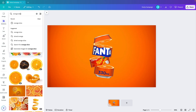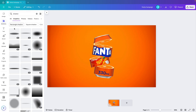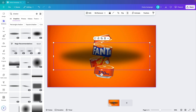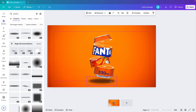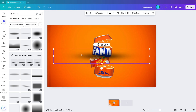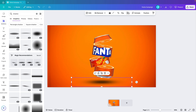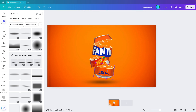Next we're going to add some realism. I'm going to Elements and typing in 'shadow', choosing the Graphics panel and selecting one of the circular or elliptical shapes. Make it smaller and place it at the bottom for a more subtle floating shadow. If the shadow is too hard you can increase or decrease the transparency to make it more subtle — this way it looks like the cans are floating.